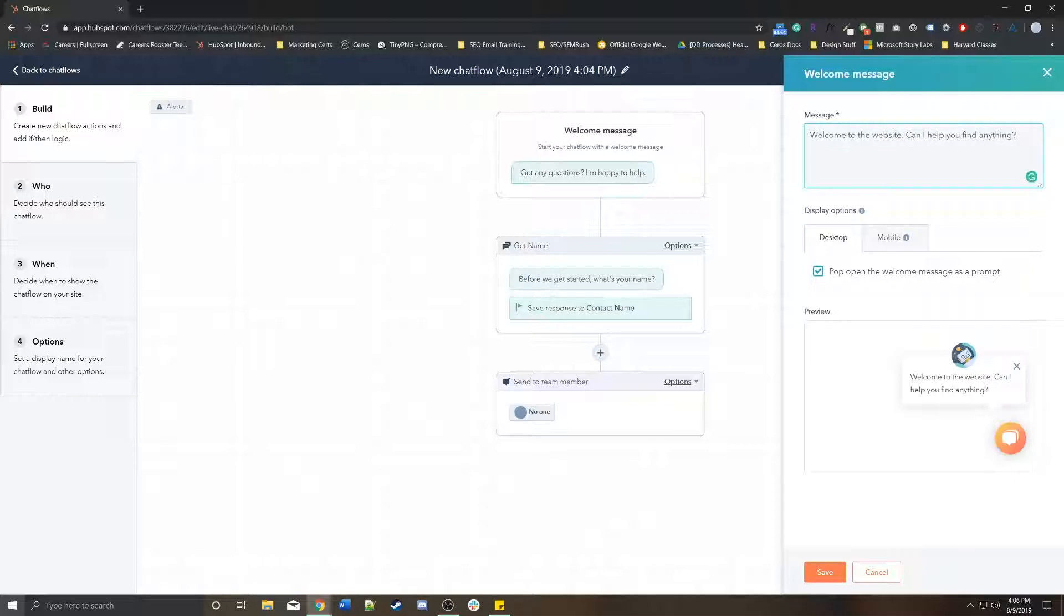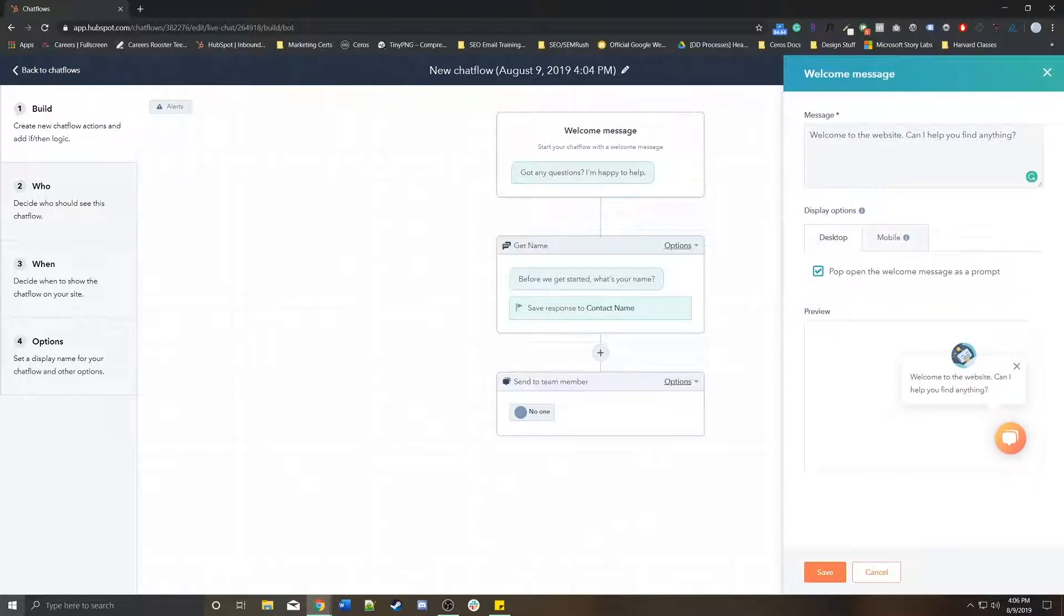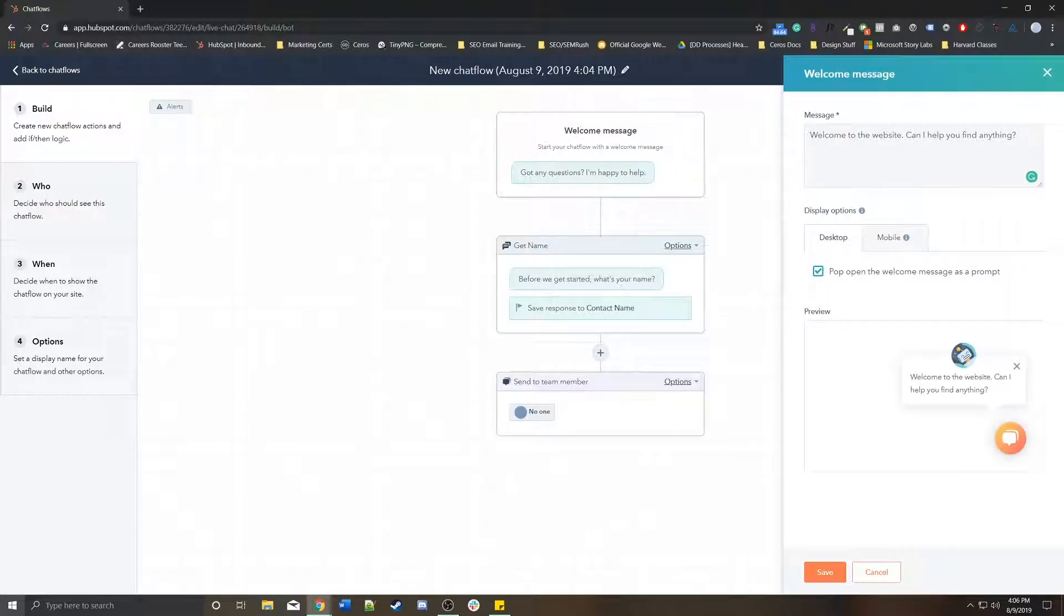You get a little preview of what it will appear like on desktop and on mobile. And you can choose to pop it open or not or keep it pretty basic with just this module.